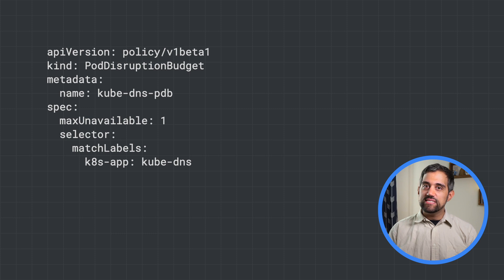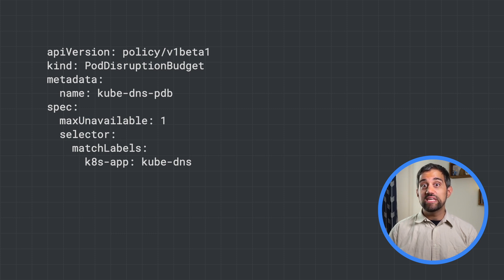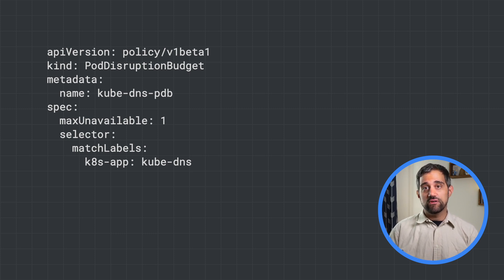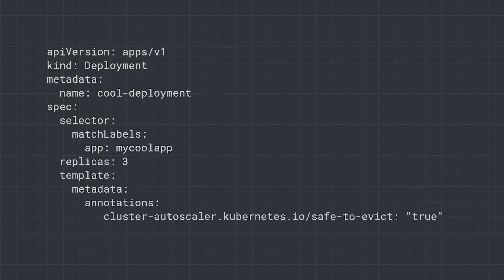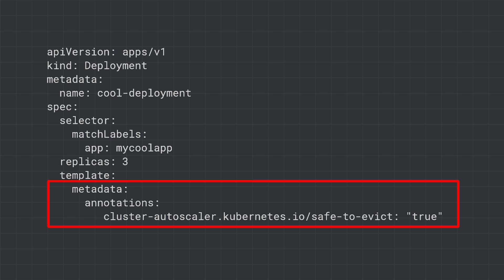But you may not want to set a budget for some system pods that only have one replica, like metric server, since restarting them can cause temporary disruptions. For pods with local storage, you can enable a special annotation called safe to evict to let the cluster autoscaler know that they're safe to be restarted. If you have any pods that are supposed to run for a long time without being restarted, you might want to move those over to a separate node pool so that they don't block the cluster autoscaler.